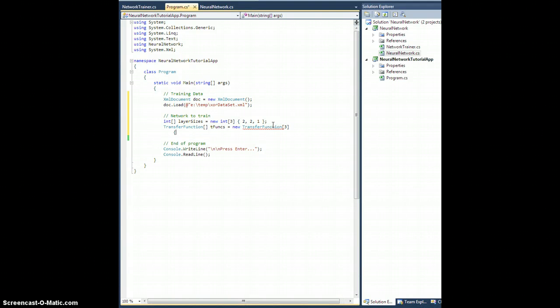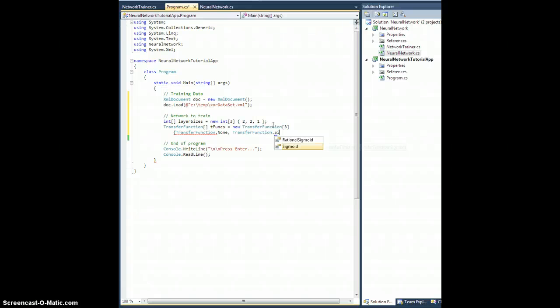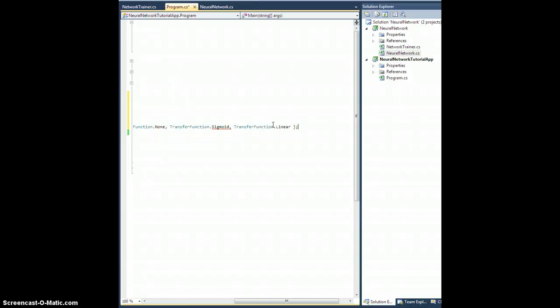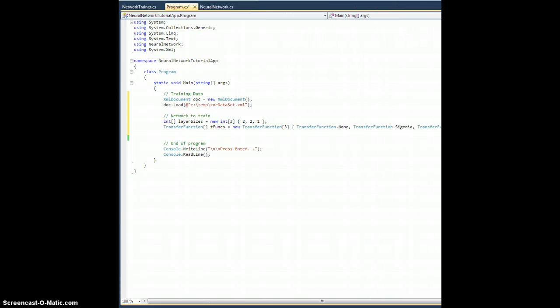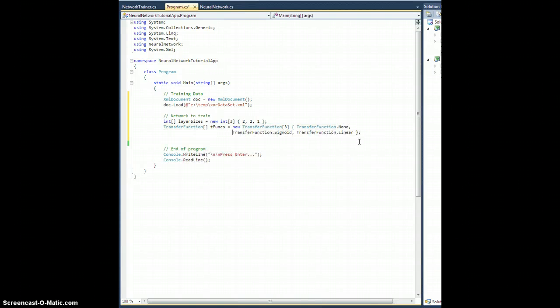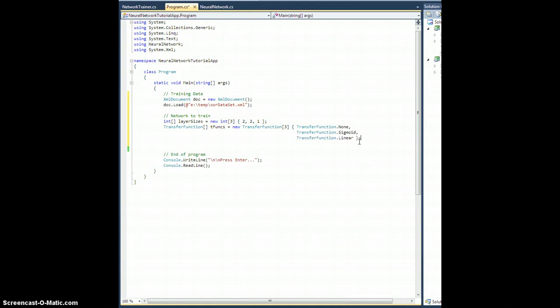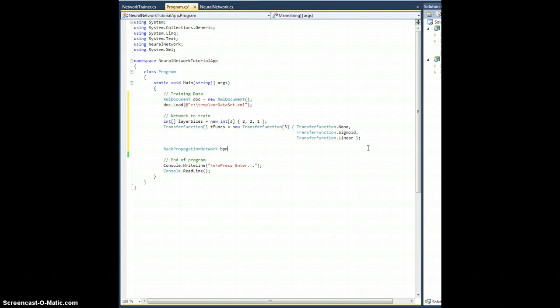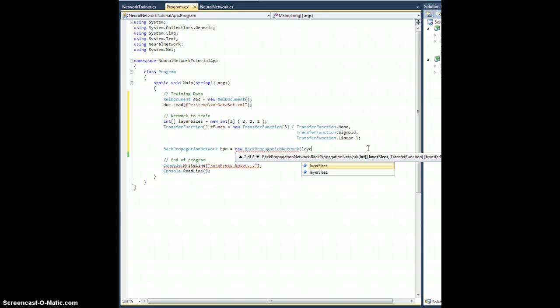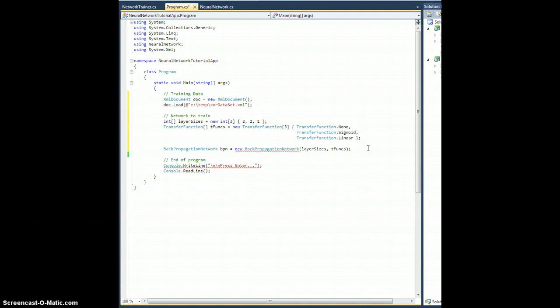And it will have TransferFunction.None, which is required, TransferFunction.Sigmoid, and TransferFunction.Linear like that for values. Sorry, you can't totally see that. Well, you know it's there. I'll put some enters here. I'd like to thank Microsoft for auto-indenting everything for me when I don't want to. That's spectacular. Okay, so what's next? Now I can actually create the network. So BackPropagationNetwork, let's call it bpn equals new BackPropagationNetwork, and I will use the second constructor. I need to give it my layerSizes and my transfer functions tFunks, like that.